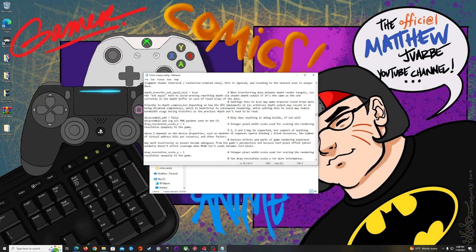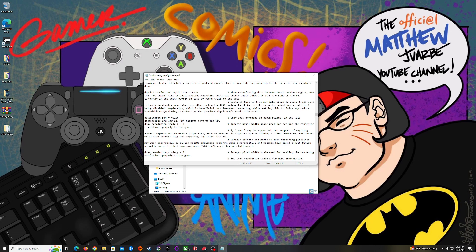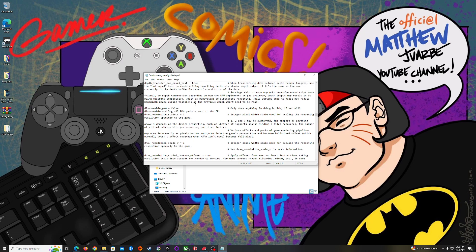Pretty much the only other thing you could probably change, which is what a lot of people are doing, is change the internal resolution where it says draw_resolution_scale. One is the Xbox 360's default 720p 1280 by 720. Two will bump that up to 1440p 2560 by 1440, and if you enable three this will change it to 4K 3840 by 2160. Just change the numbers here, one, two, or three. Do not use half numbers like 1.5 or 2.5, those do not work and might break the game or the image.